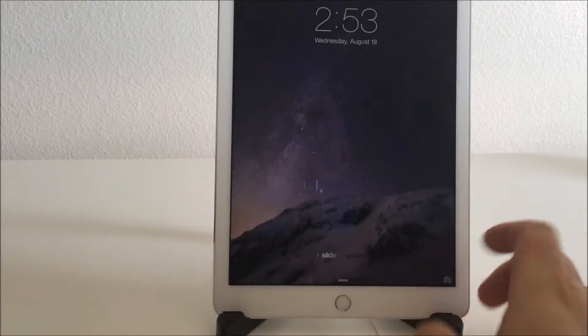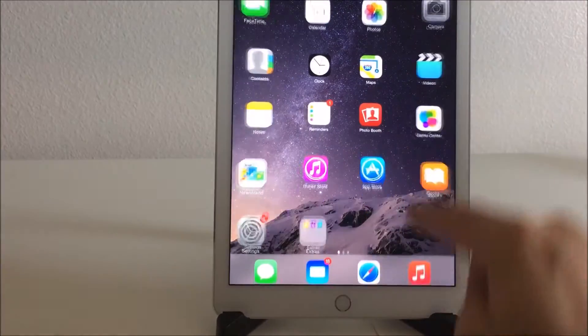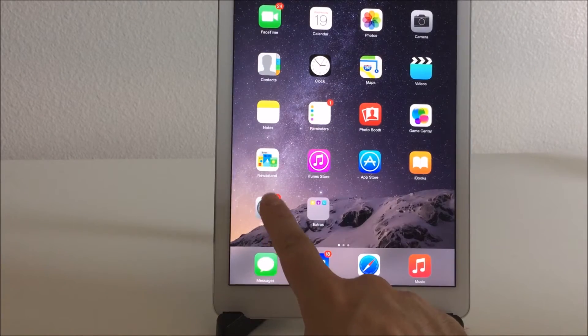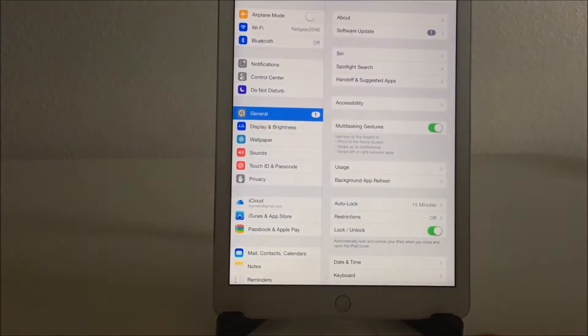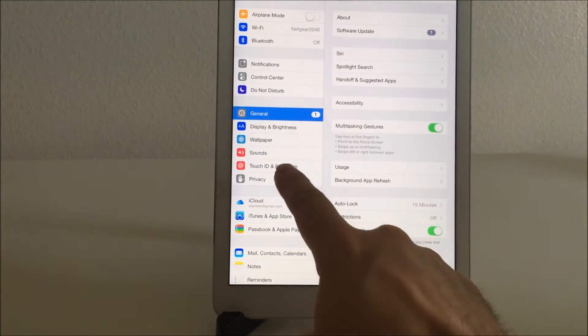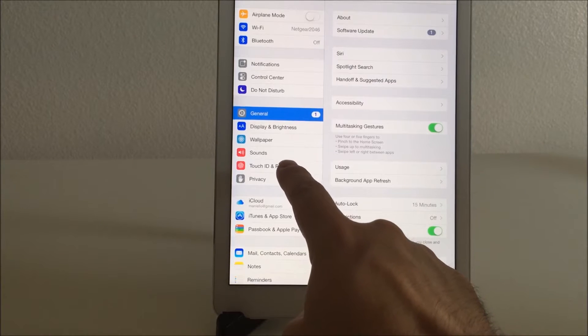To add a passcode to your iPad, log in and go to your settings. Click settings and on the left side you'll see touch ID and passcode.